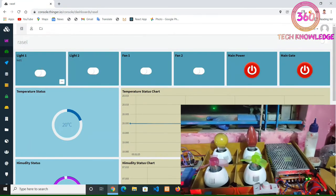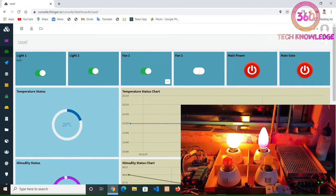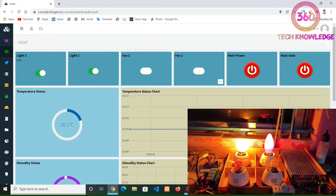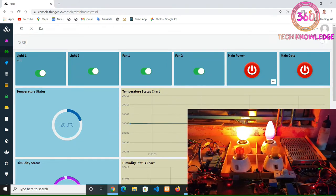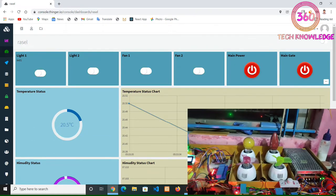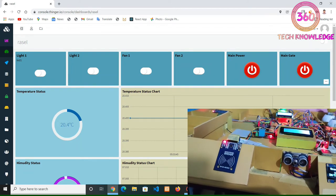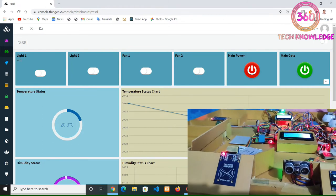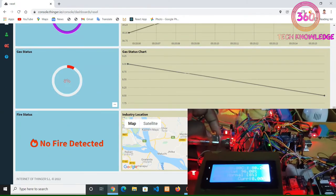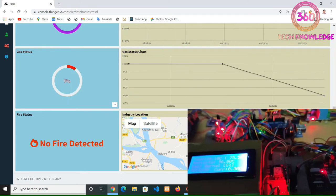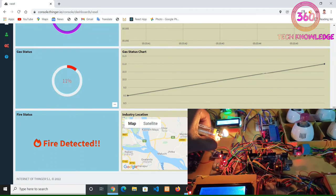Demonstrating web control: light one, light two, fan one, fan two. If you turn off the main power here, both fans will be turned off. In the same way we can control the main door. We are also checking temperature and humidity status, then gas status, and fire status on the web interface. That's all for our project.